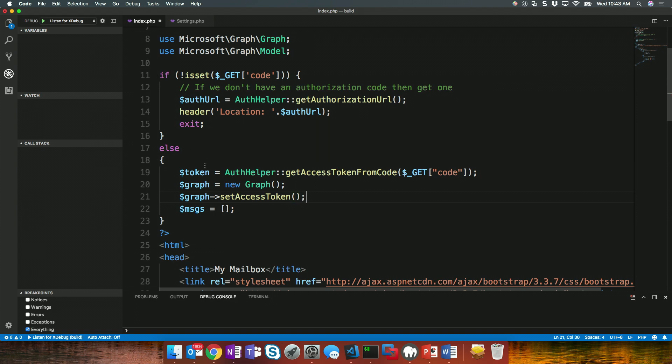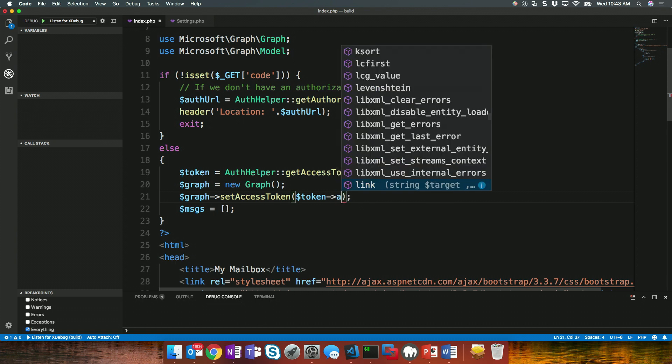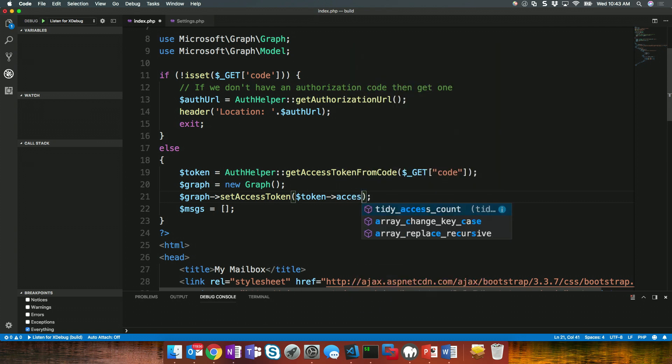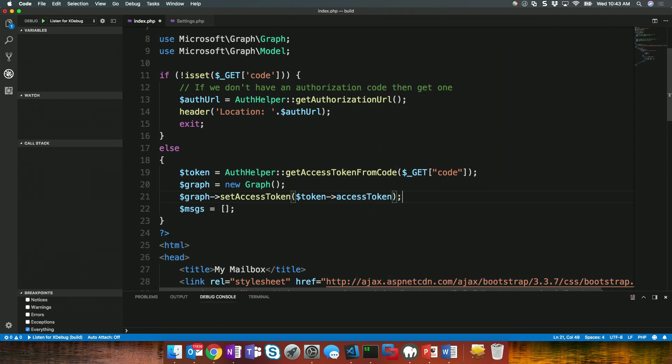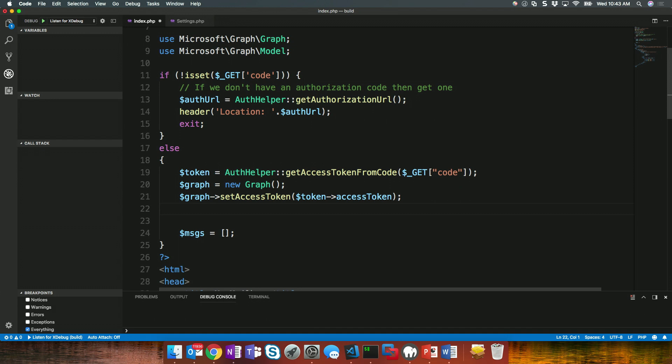Now, the token that we get back from our auth helper actually contains a lot more details than an access token. It has a refresh token, an ID token. And so, what we're going to do is actually call or send into this the token and say we want the access token part of it. All right. Now that we've set our access token, we should be able to successfully call the Graph. So, let's actually set this up. And what we're going to do is query mail messages out of our account.